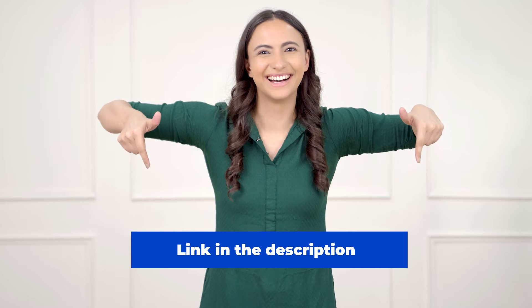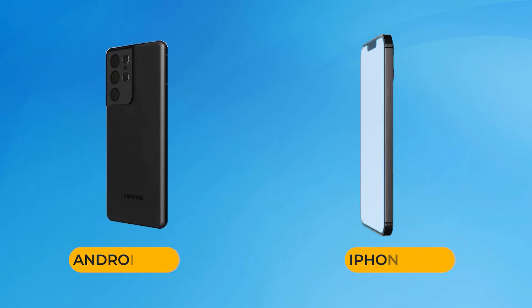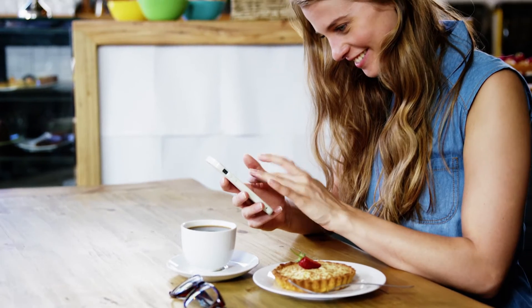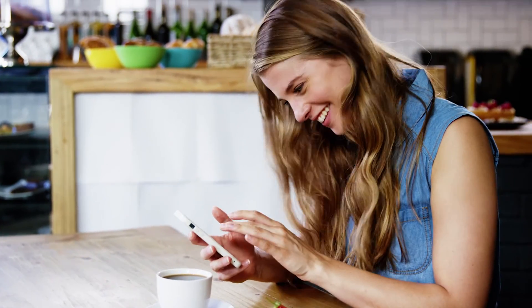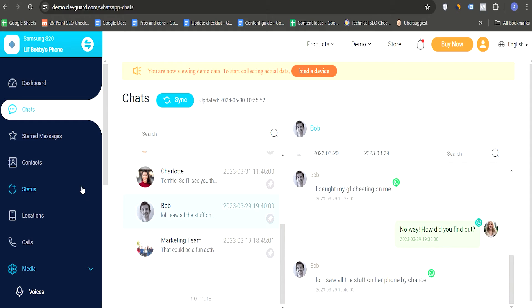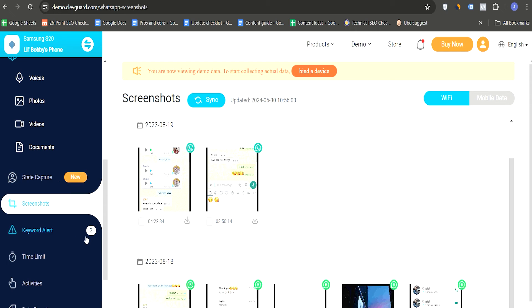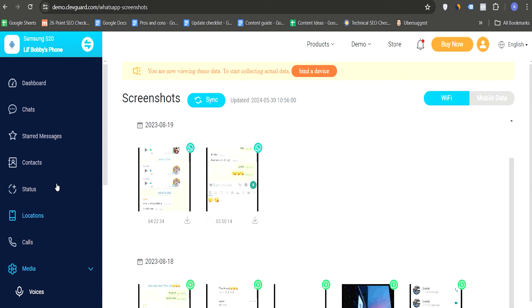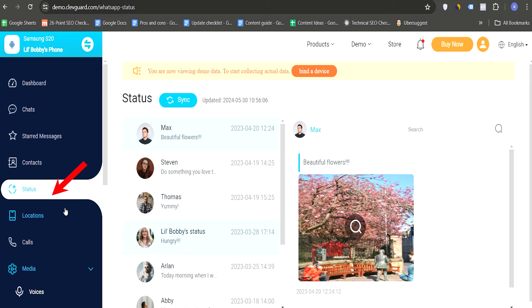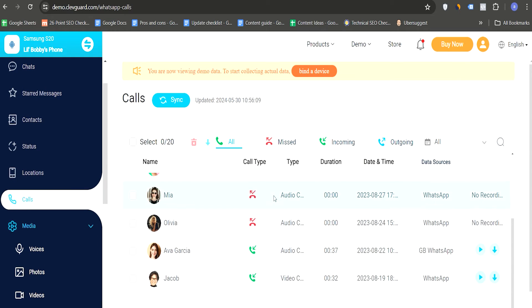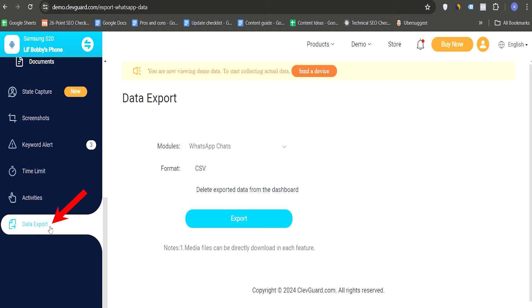You can download KidsGuard for WhatsApp from the link provided in the description and comments. It works on both Android and iPhone, allowing you to read all the messages from the target WhatsApp account on your Android or iOS device. The app provides advanced features such as automatically taking screenshots of view-once photos and videos, tracking over 10 types of WhatsApp messages including chats, status updates, and call history, recording and listening to WhatsApp calls, and exporting all monitored activities to an Excel file. Overall, KidsGuard for WhatsApp is the best way to capture screenshots of view-once photos and videos.